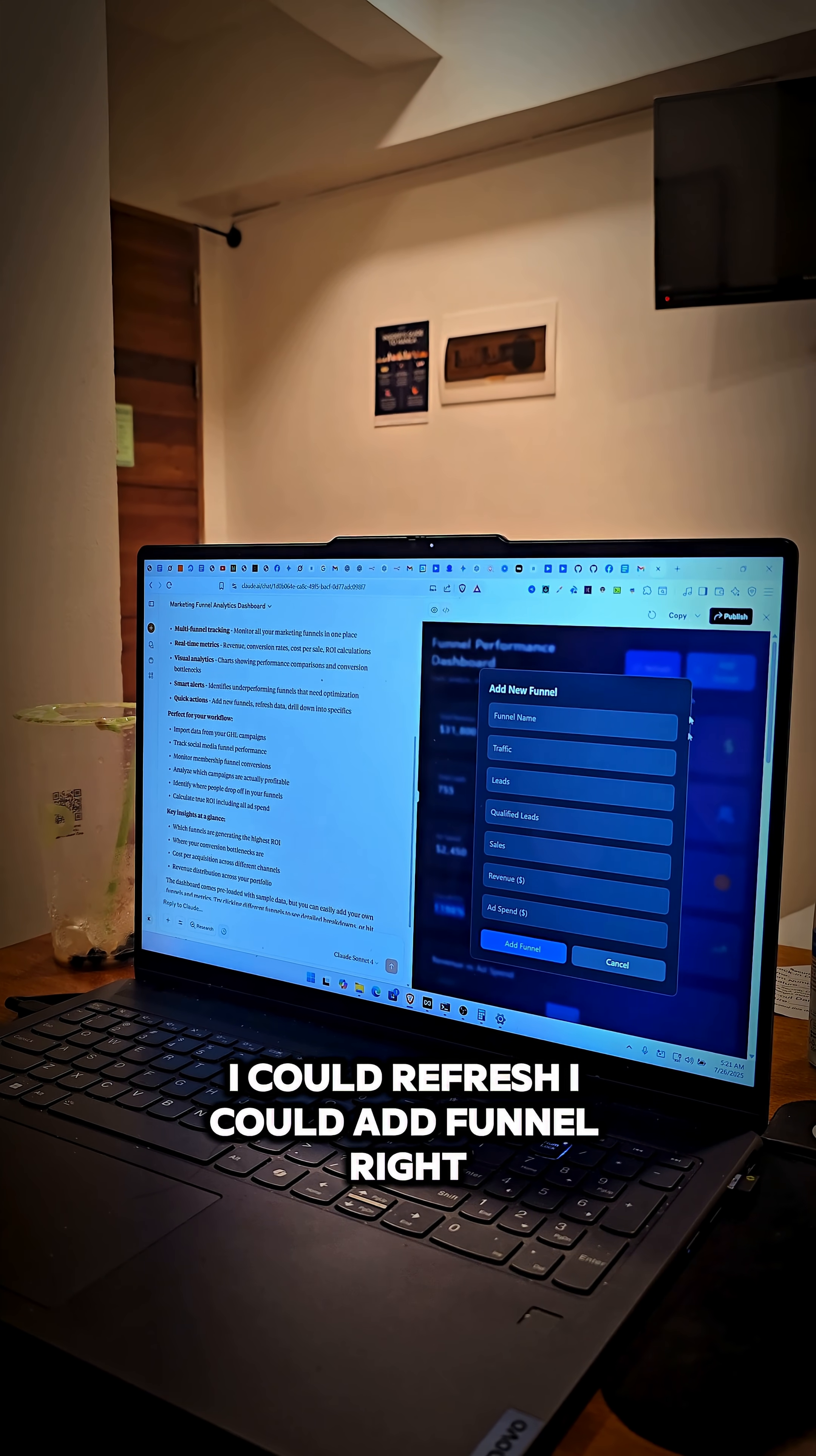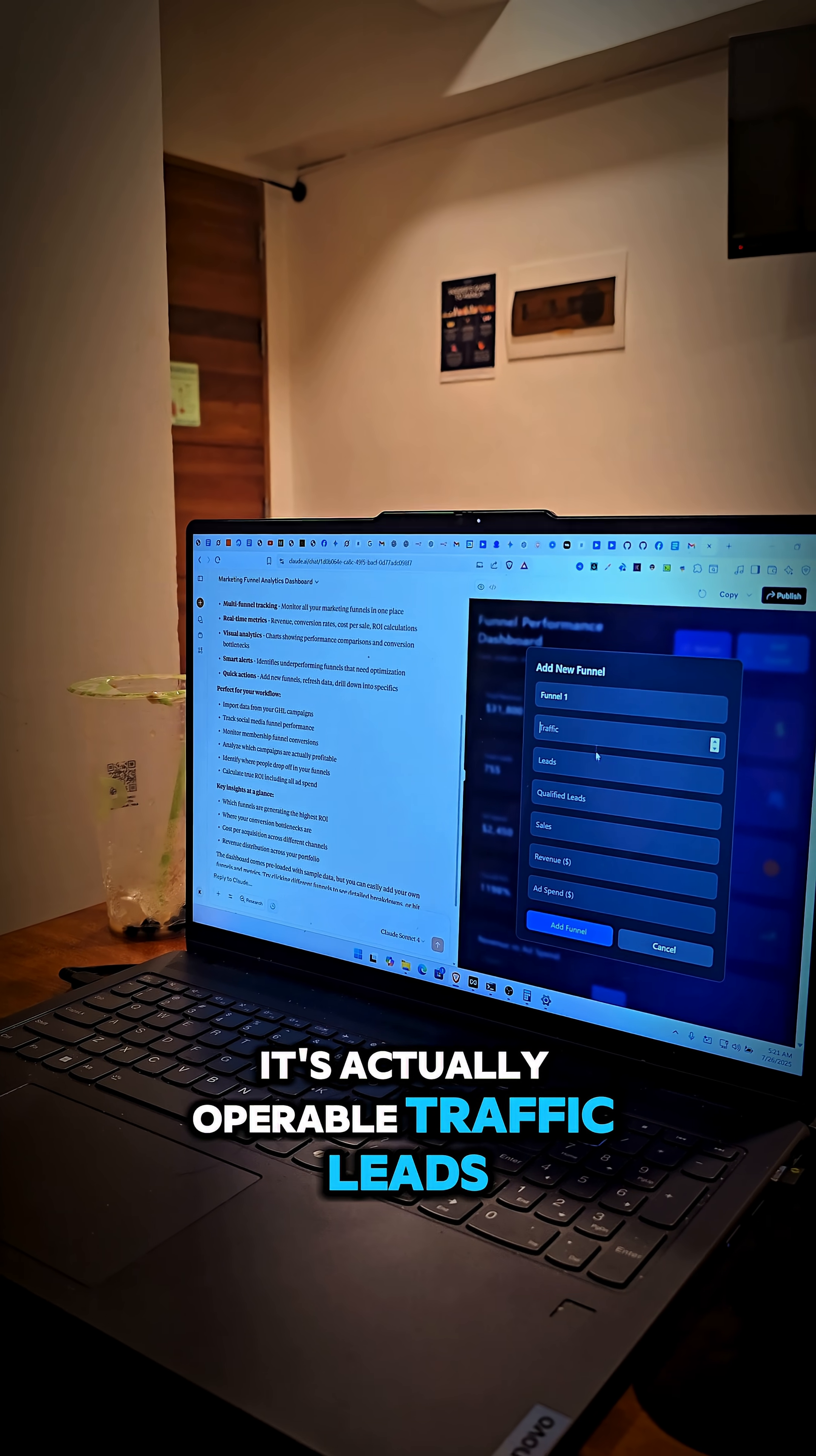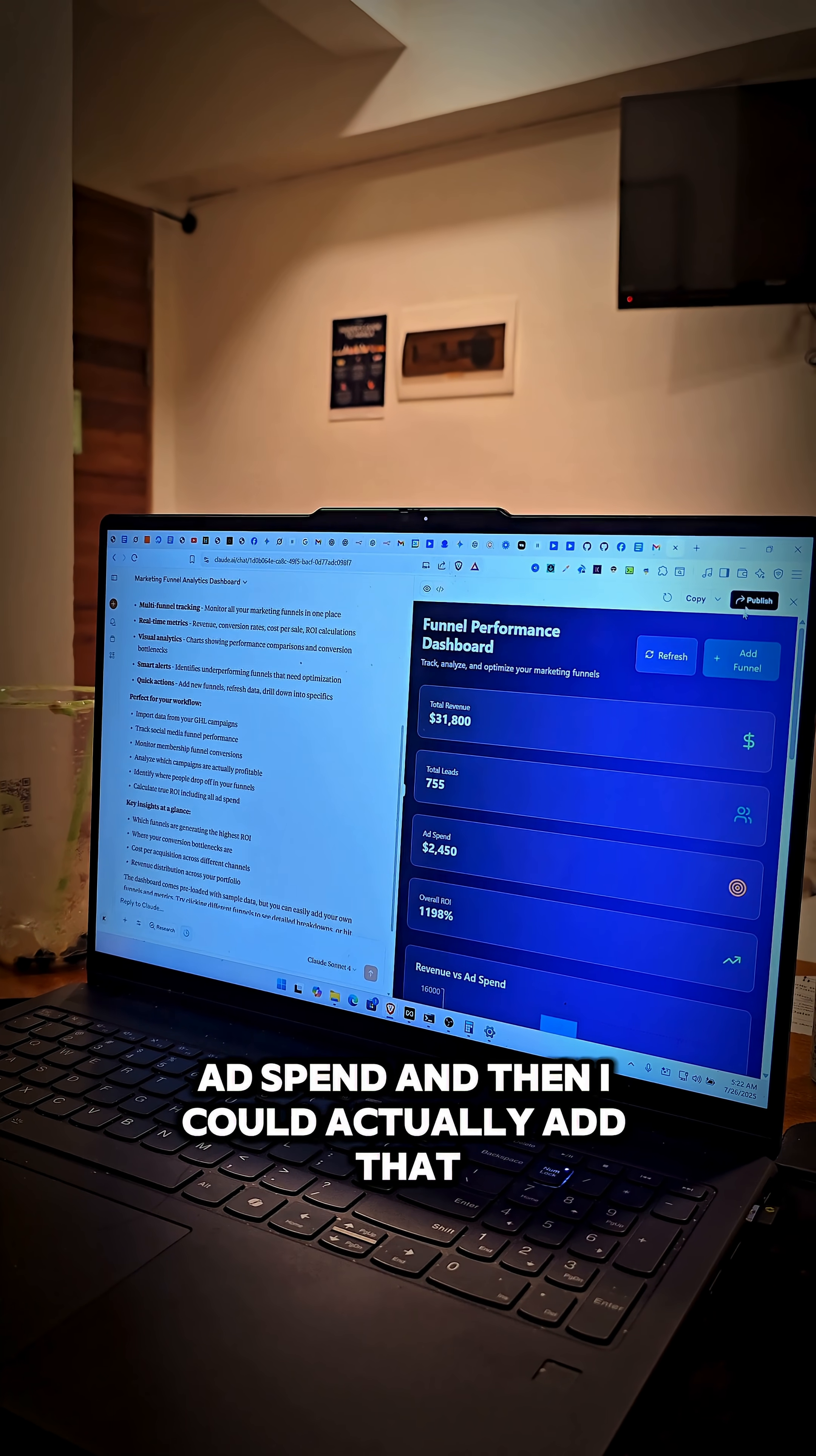I can refresh, I can add funnel. Funnel one. It's crazy. It's actually operable traffic leads, qualified leads, sales, revenue, ad spend. And then I could actually add that.